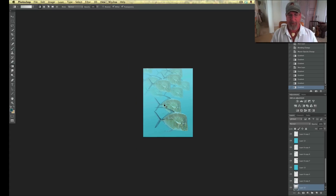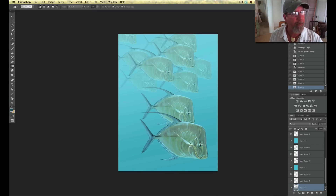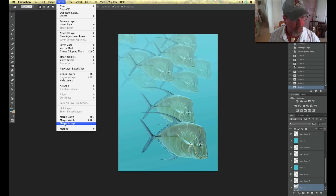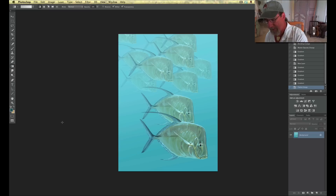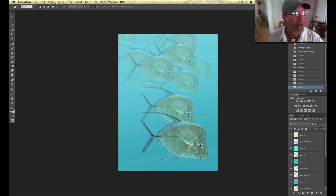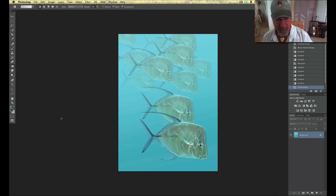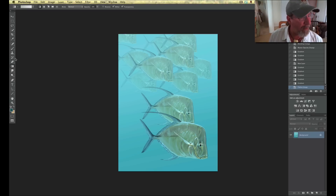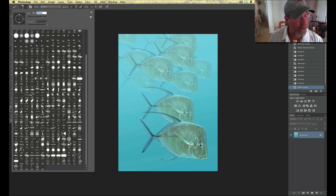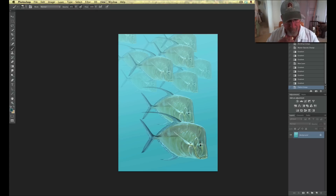Now I'm going to go ahead and flatten this. Actually, before I do that, I'm going to save this — make sure you save it. Now I'm going to flatten it. So we've got a nice flattened image. One thing I'm going to try: in my collection I've got a very cool kind of textured brush that I like to use. I'm going to make it really big — about 1,200 pixels.